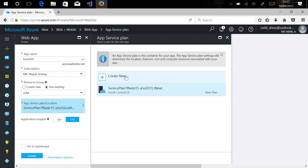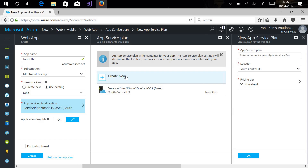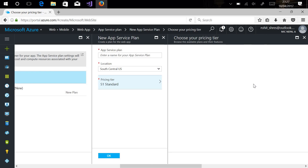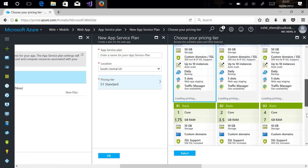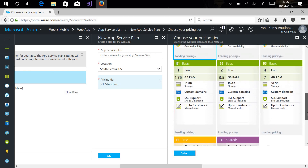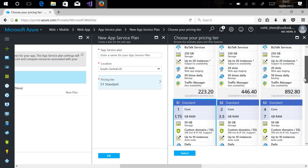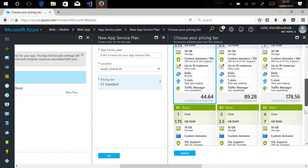The App Service Plan is the configuration required to actually run your web application. It offers different hardware configurations where you'll see Premium, Standard, Basic, Free, and Shared hardware resources. At the top you can see the higher-tier hardware configurations.